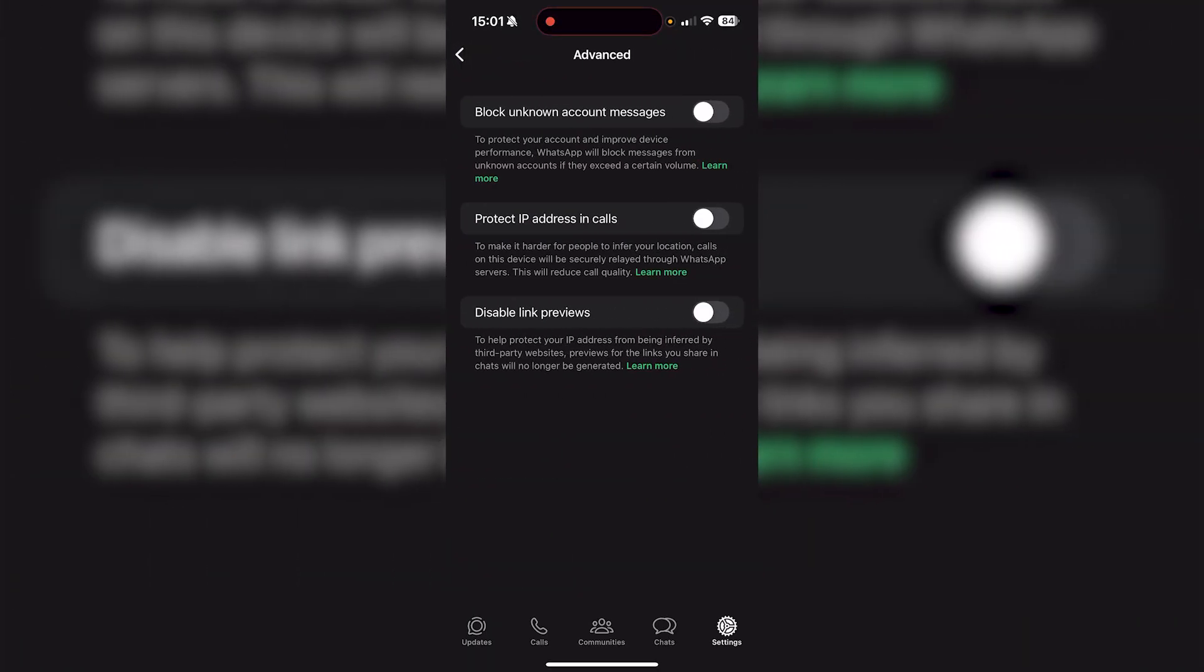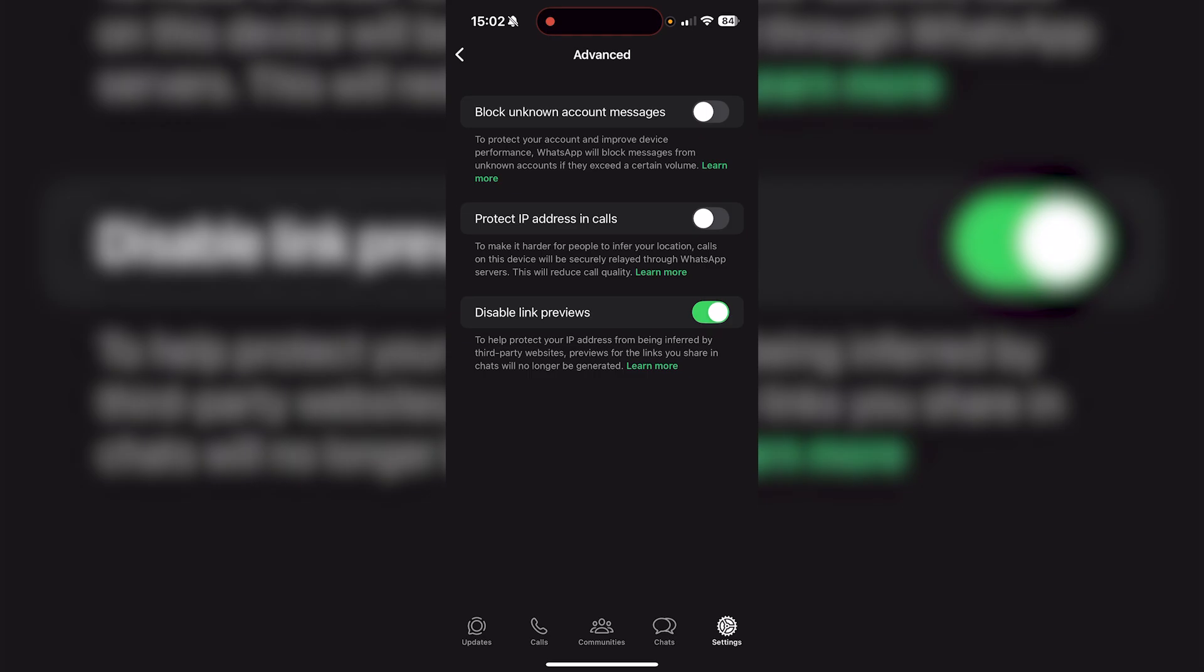So once you're in advanced, you're going to see a few different options, but you're also going to see disable link preview. So if you have this on right now, it's going to disable link preview. So anytime anyone sends you a link, you're not going to see a preview of it. So if you want to see all the link previews, just make sure that this is off and then you'll be good to go.